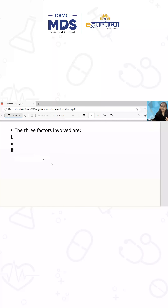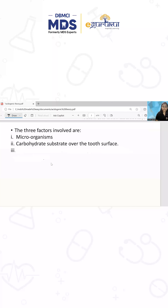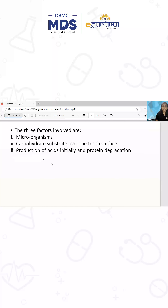In summary, there are three factors involved in Miller's chemico-parasitic theory: microorganisms, carbohydrates, and the acid formed when microorganisms act on the carbohydrates.